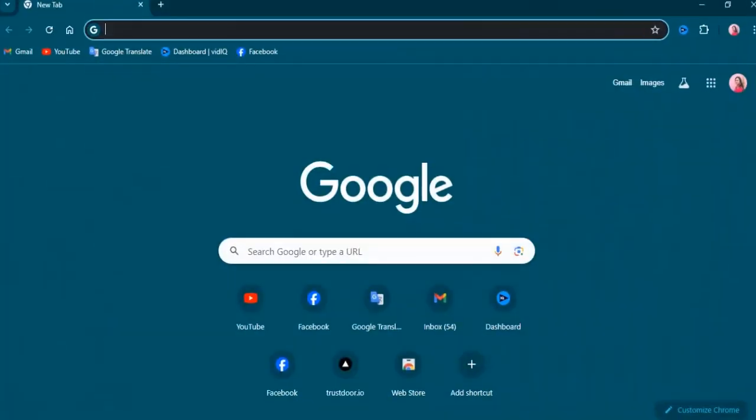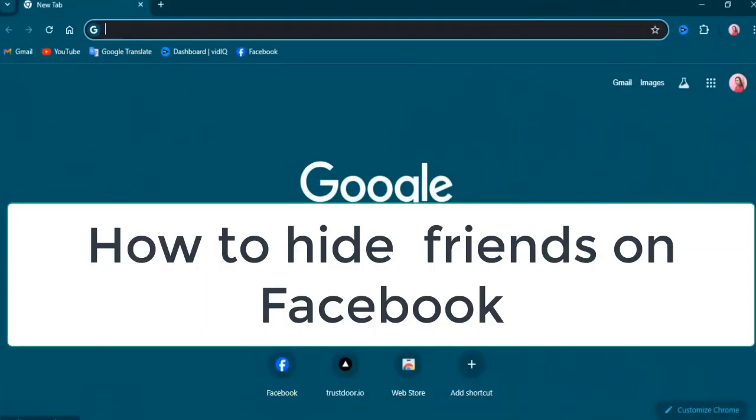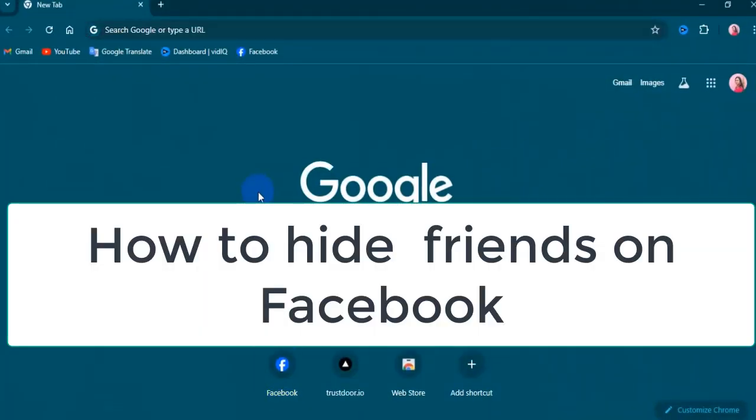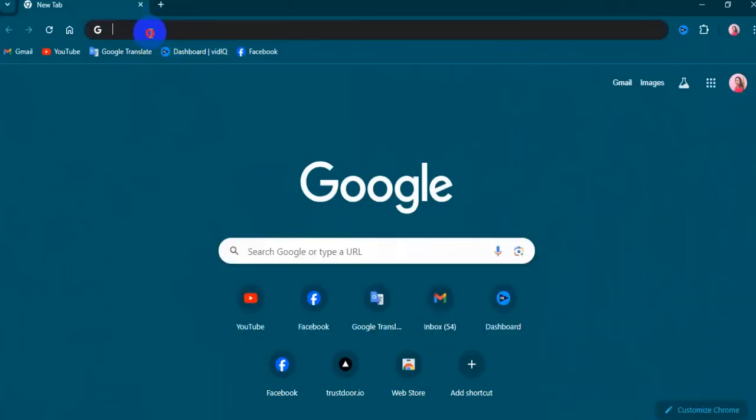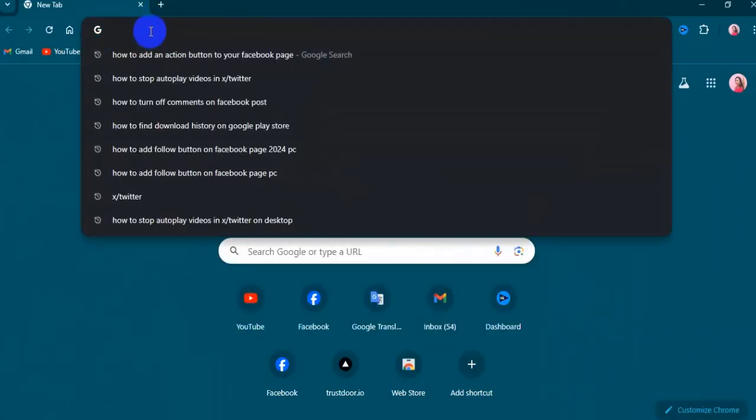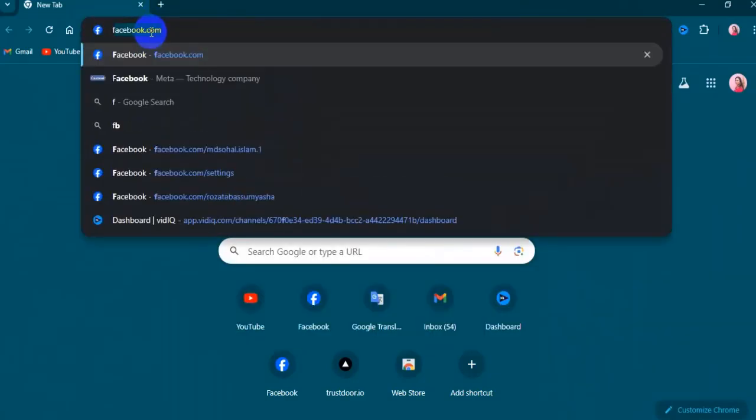Hi everyone, this video is about how to hide your friend list on Facebook. Go to Facebook.